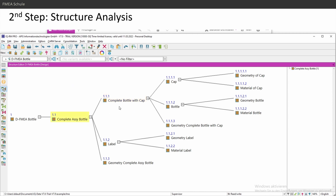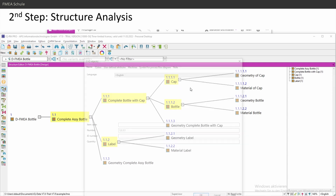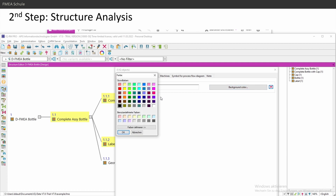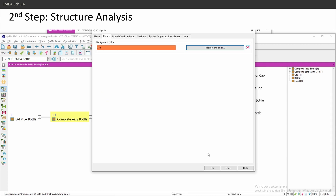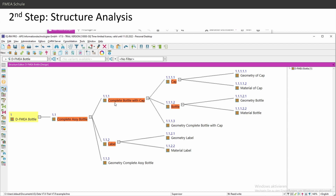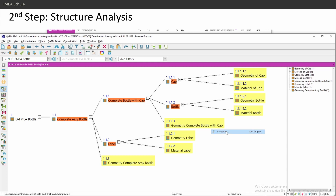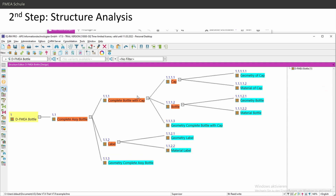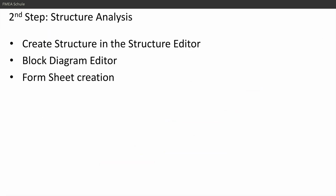To give a better overview, you can select all your second-level items using Ctrl on the keyboard, then give them a background color: right-click, 'Properties,' then 'Colors,' or use the background color icon and choose your color. You can do the same for your third-level items — 'Properties,' 'Colors,' 'Background Color' — to visually distinguish the hierarchy levels.